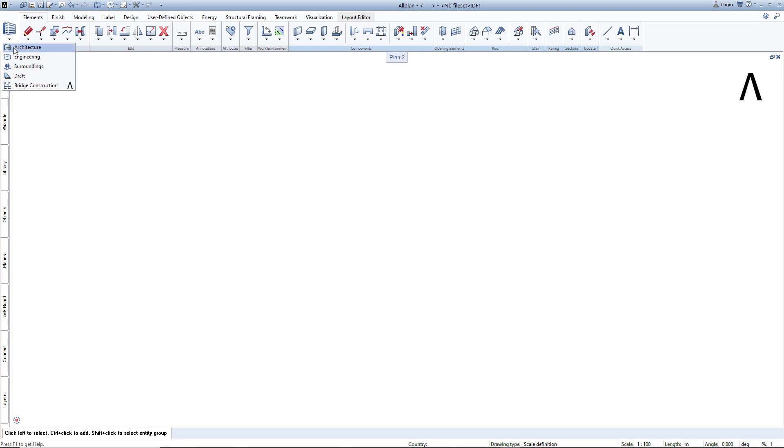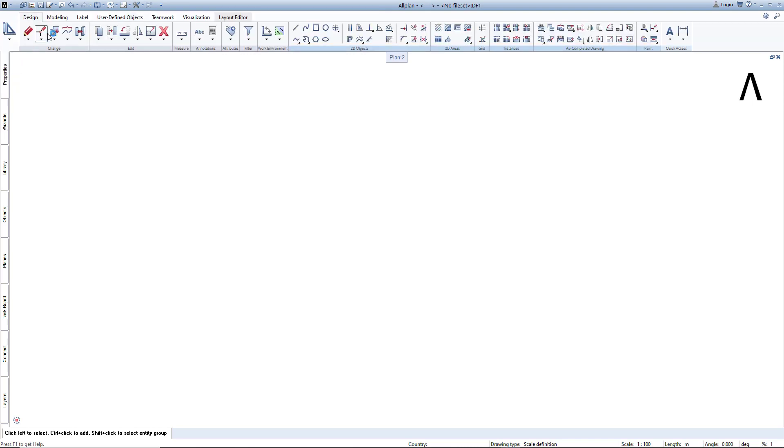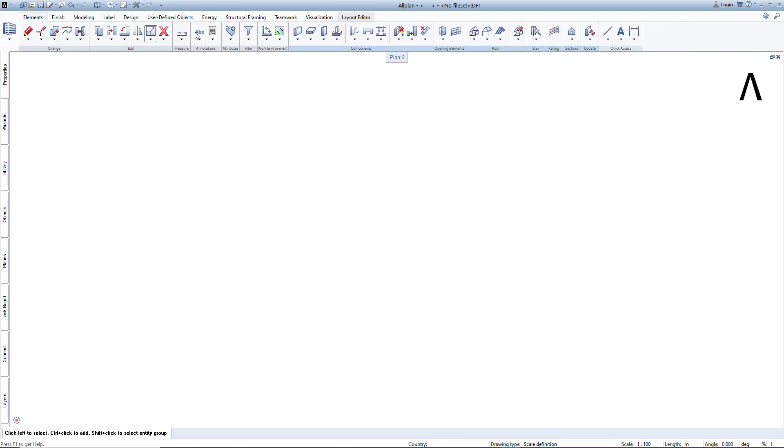Select a role from the left side and Allplan will then show you the functions corresponding to the role. Within a role, the functions are broken down into tasks, tabs on top and below the task areas.